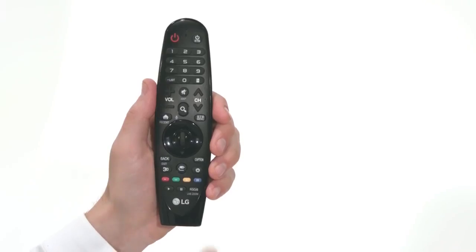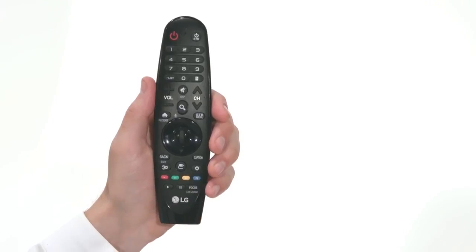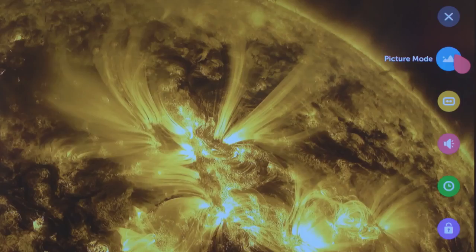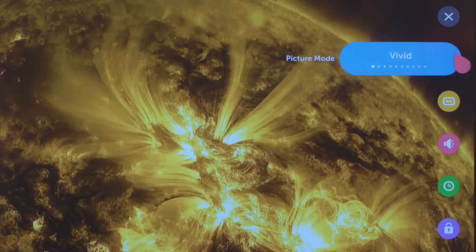Start by pressing the Settings button on the magic remote. Click on the blue icon, Picture Mode, and you can toggle left to right through the 10 different options. There's Vivid,